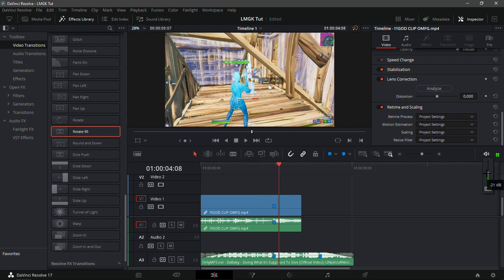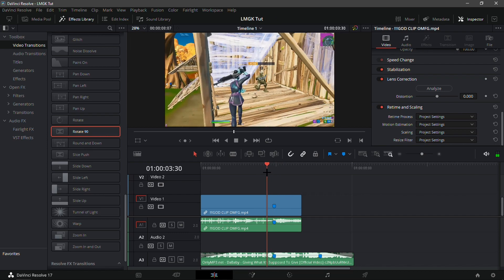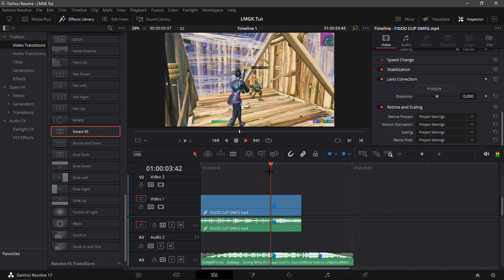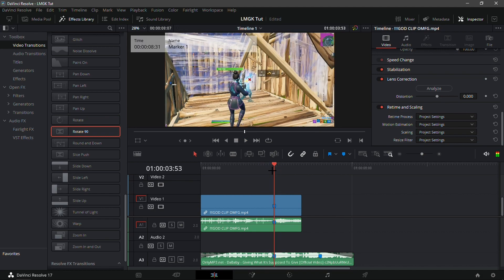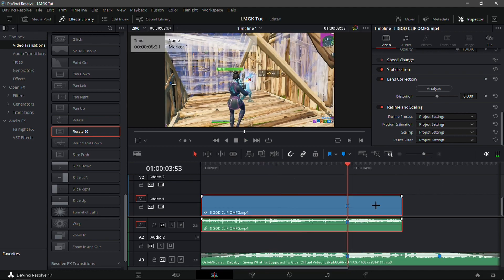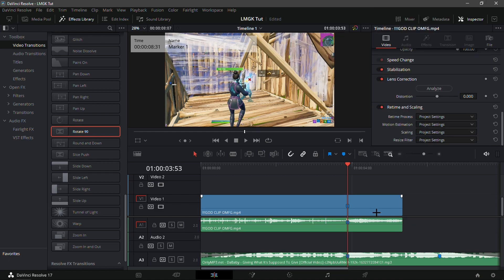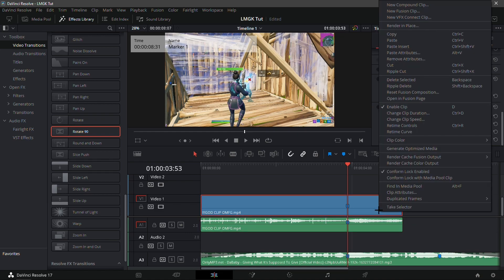Let me turn on the volume. So it's synced perfectly in my opinion. Now what you're gonna want to do is right-click on the clip and click 'Link Clips,' then right-click again and go into Re-time Controls, which is right here.